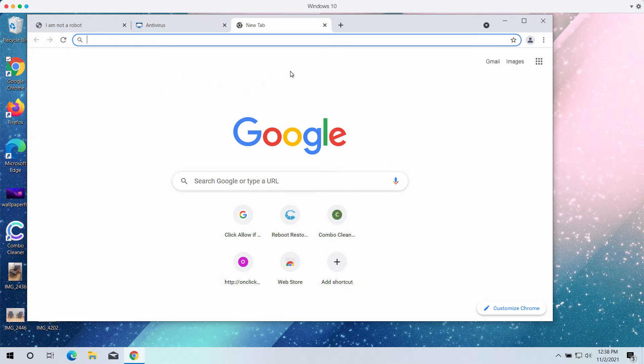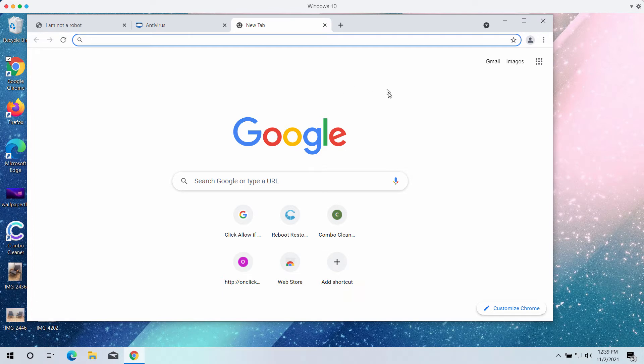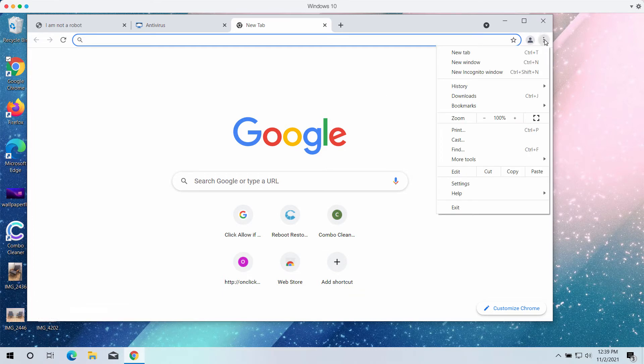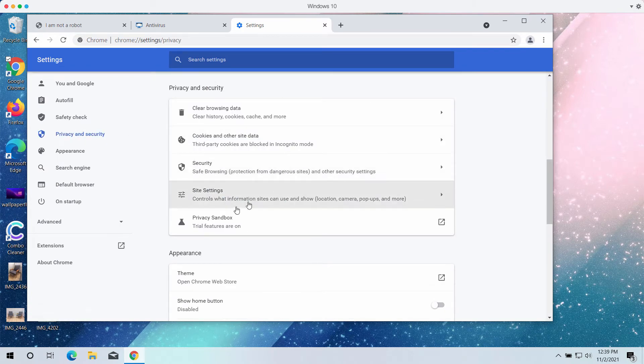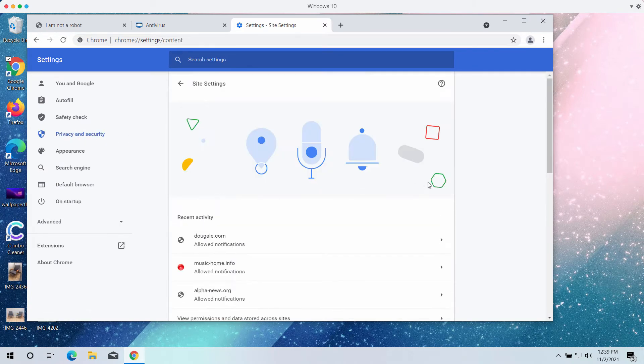What to do if you have mistakenly clicked that allow button? You need to implement browser fixes immediately. Access the menu, go to settings, then privacy and security, then site settings.